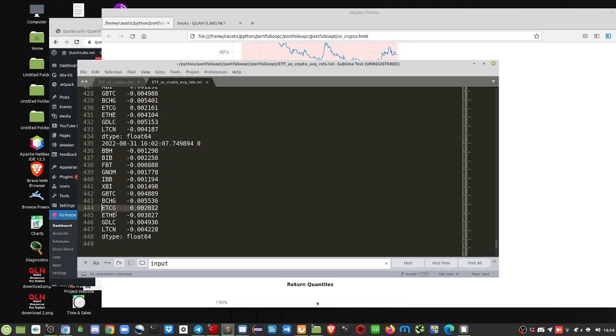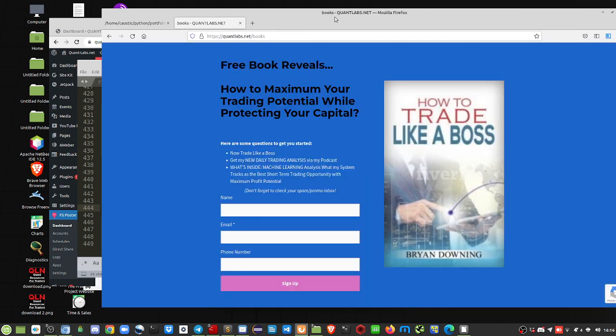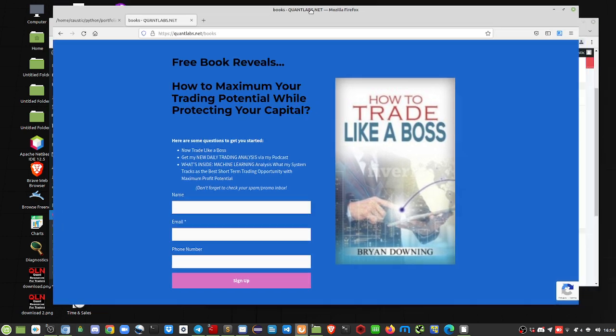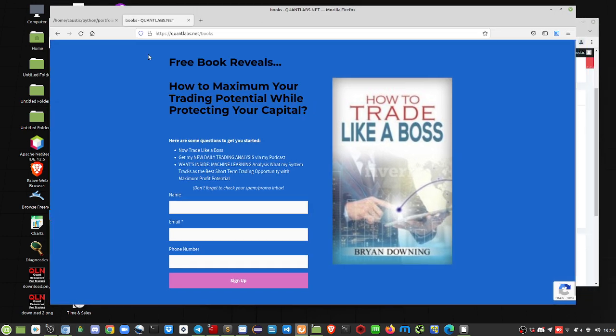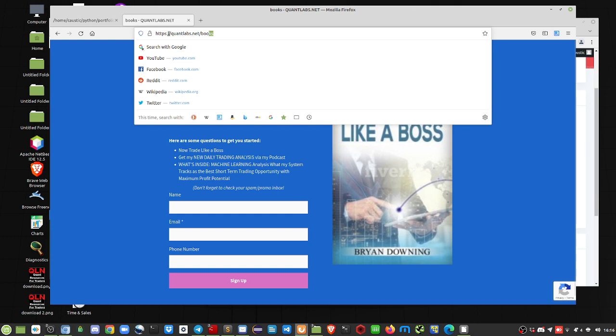And again, the only one that's profitable, barely profitable, is this ETCG, which is Grayscale Ethereum Classic. All right. So if you want to know more about this and what I plan to do, or just get some alerts or whatever, come over to quantlabs.net slash books, fill in your info.